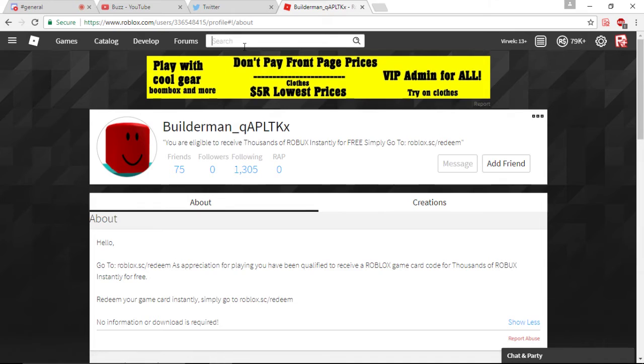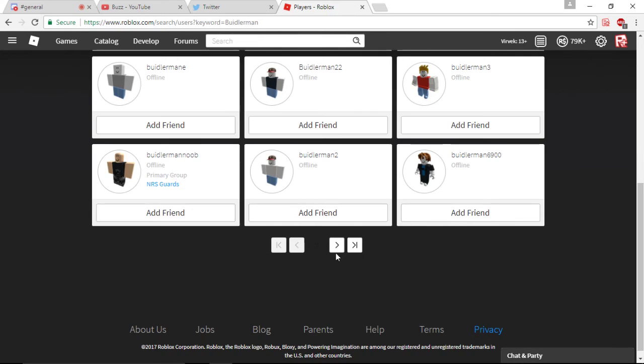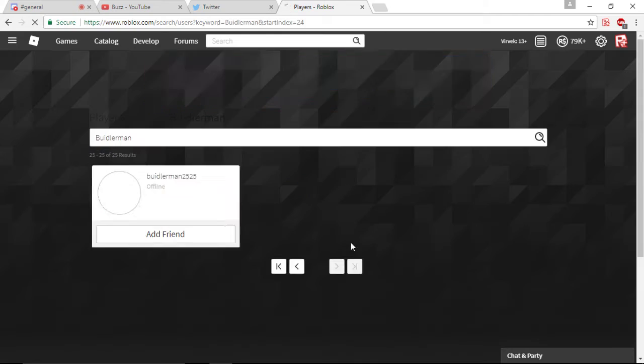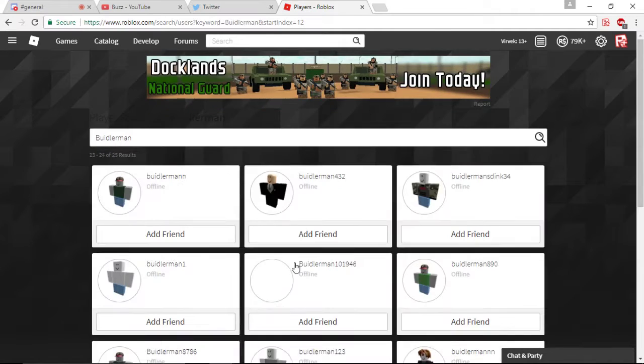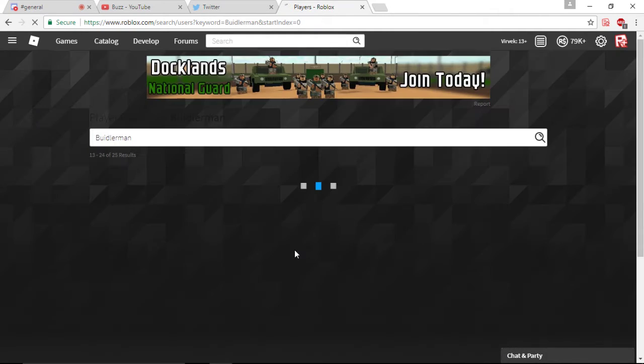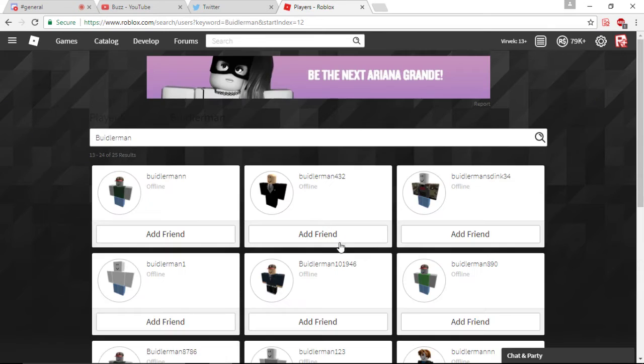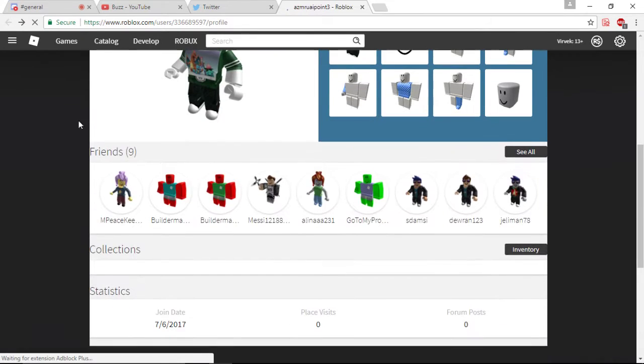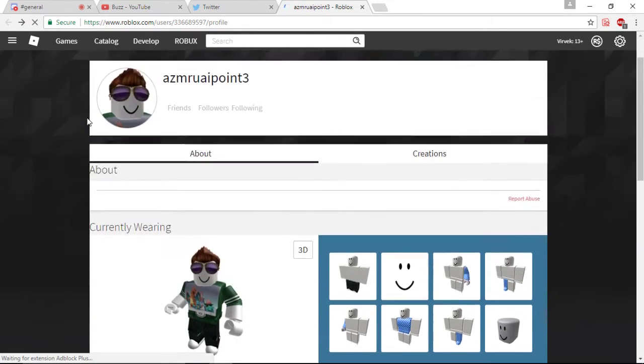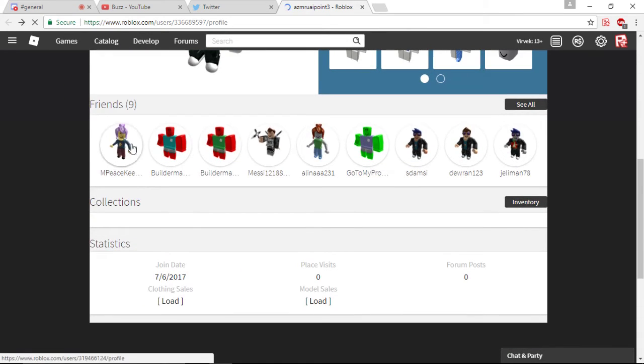Let's see. If we look up Builderman, right? Okay. So, we didn't get all of the accounts. Let's see if we can find any alt accounts. Only three pages. What? Okay. So, this is obviously not going to work out just looking at Builderman.